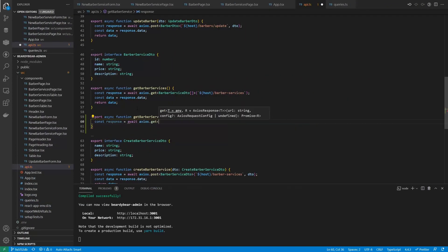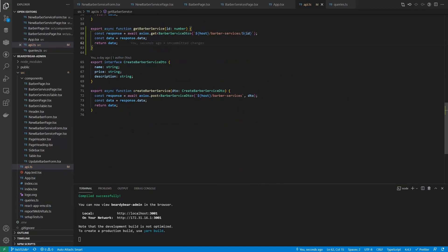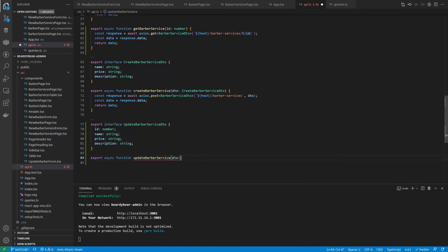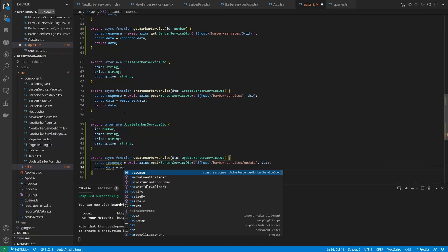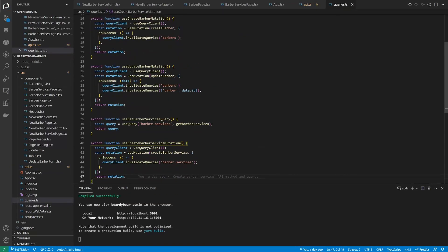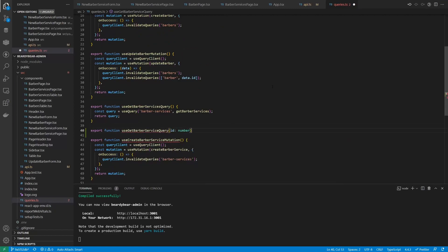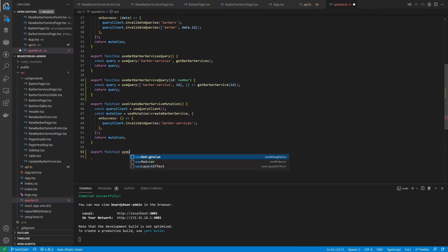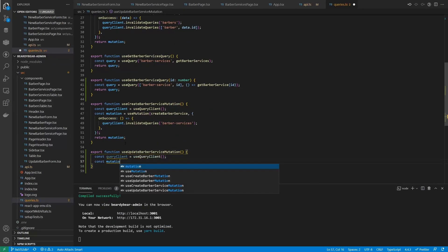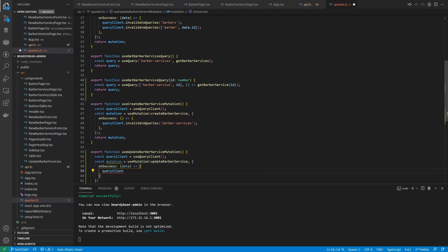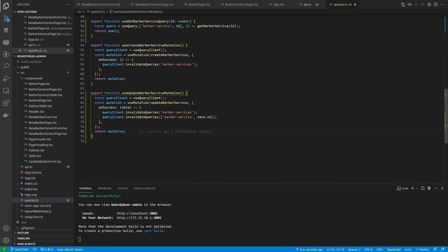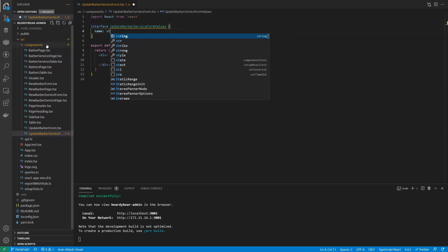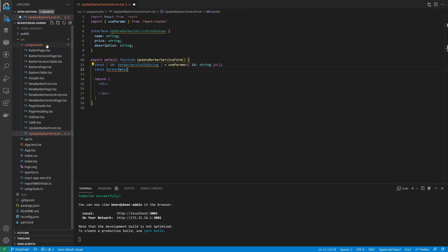And finally, the update page. We will create API methods and query hooks for fetching a single service and updating it. Don't forget to invalidate queries on mutations. For example, when updating a new service, we need to invalidate a general query for services and the one for this specific service. And then we'll make an actual page and a form.